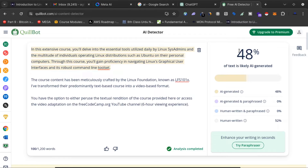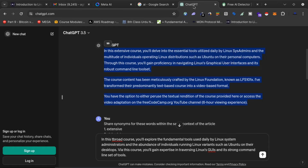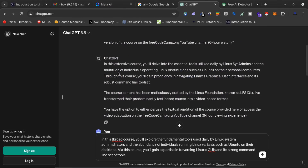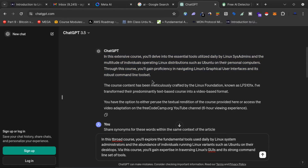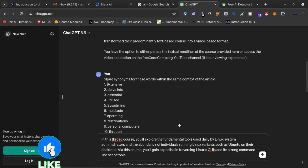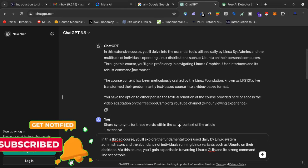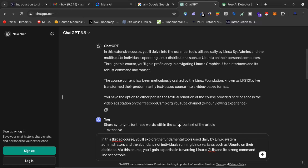I'll go back to ChatGPT. The first paragraph is the one flagged as likely AI-generated by Quillbot. What I will do is ask ChatGPT: 'Share synonyms for these words within the same context of the article.' In the first paragraph that is AI-generated, I will change every second to third word with its synonym in the same context.